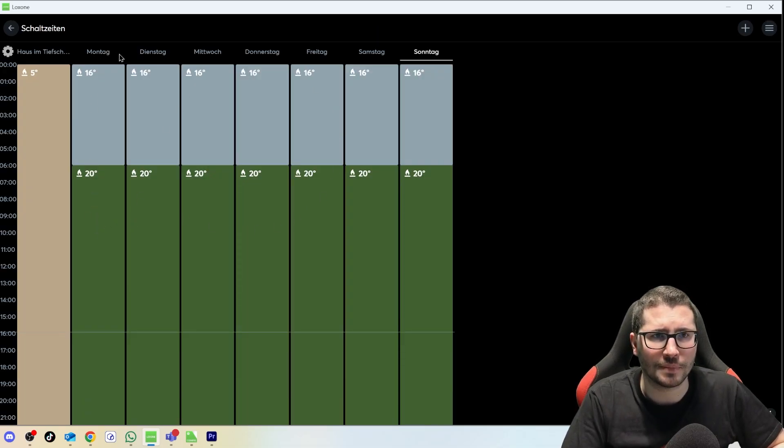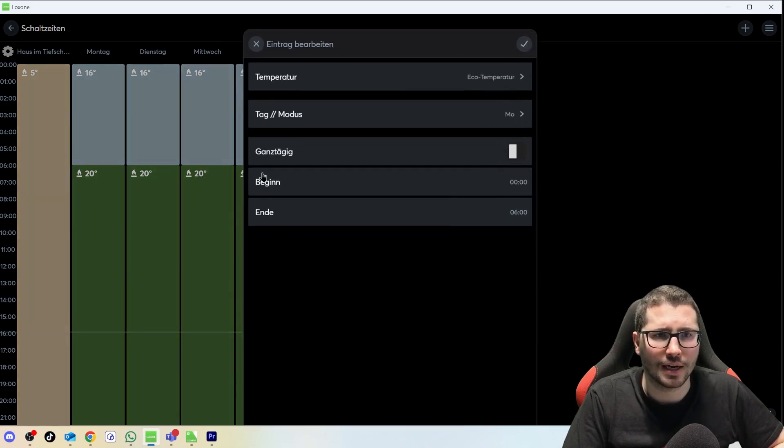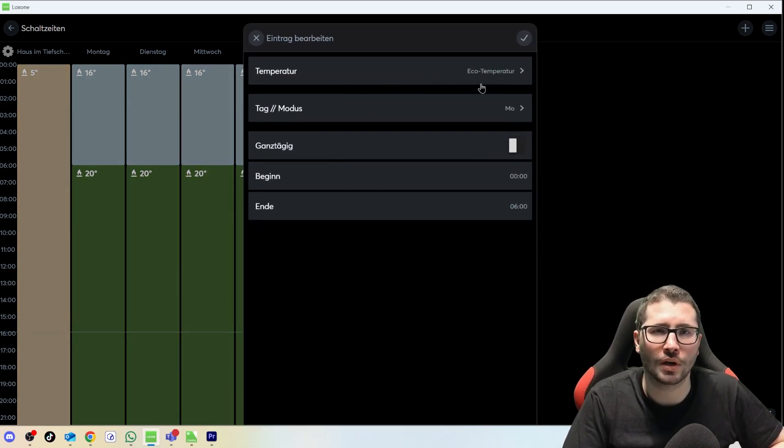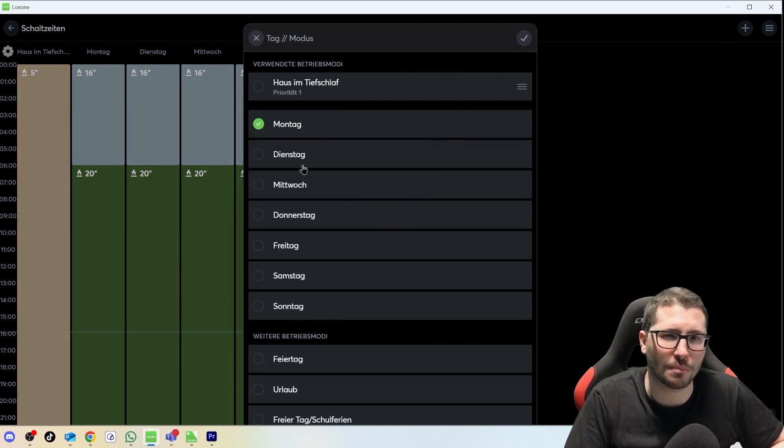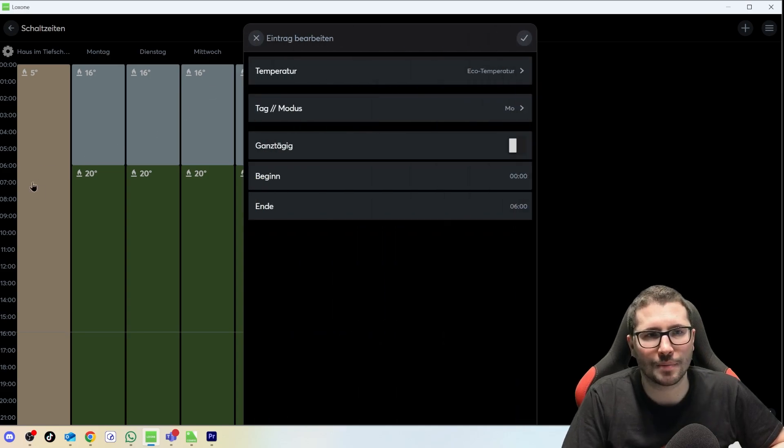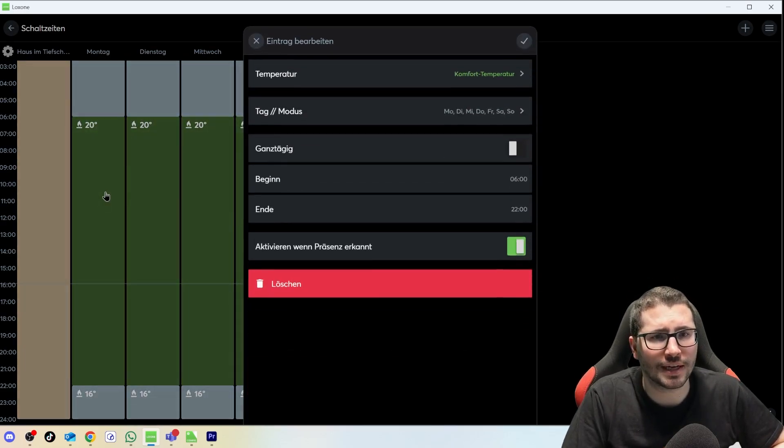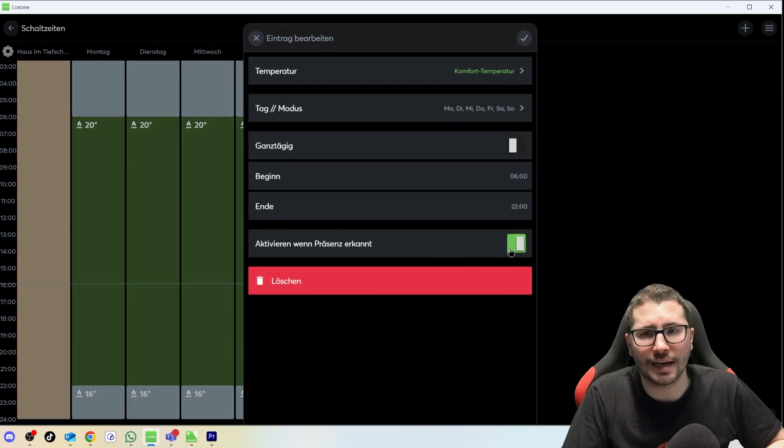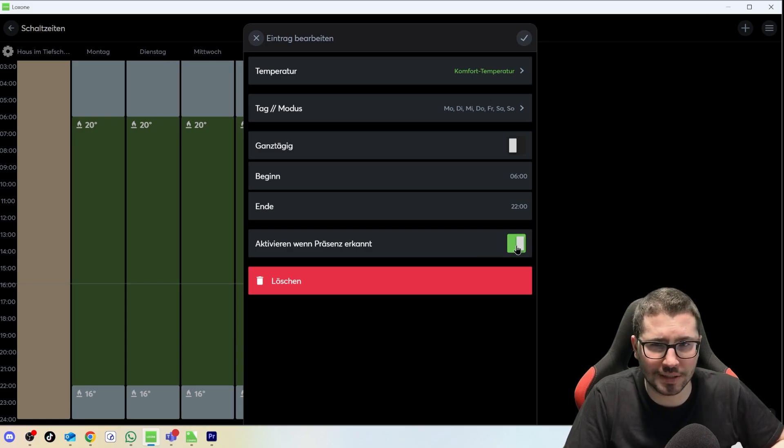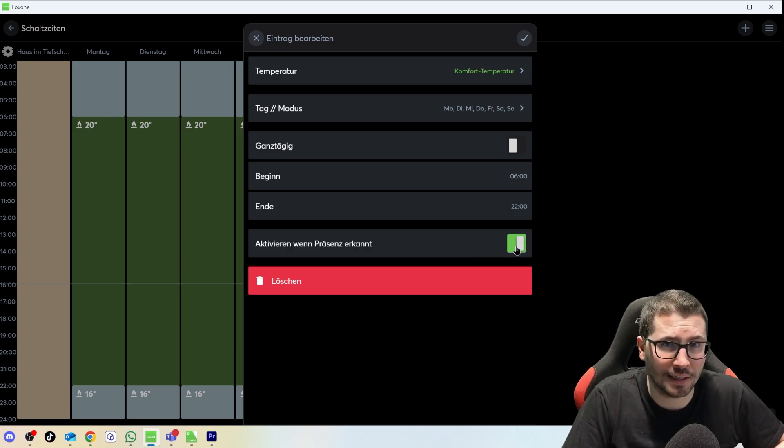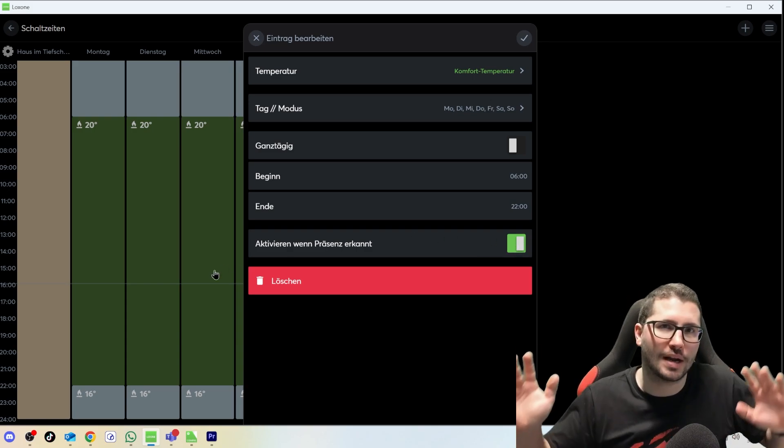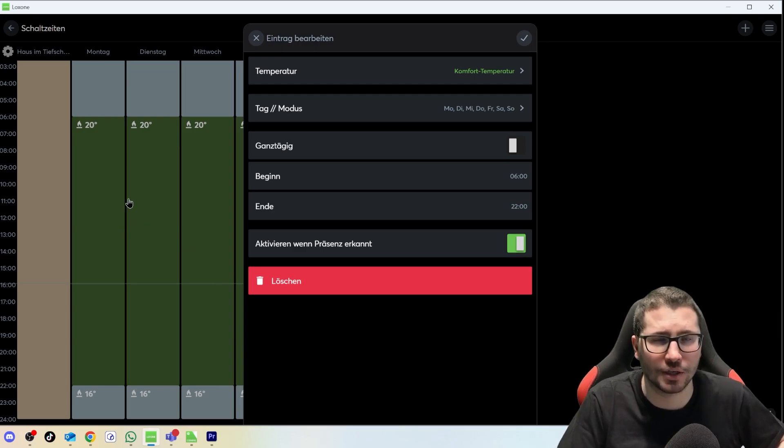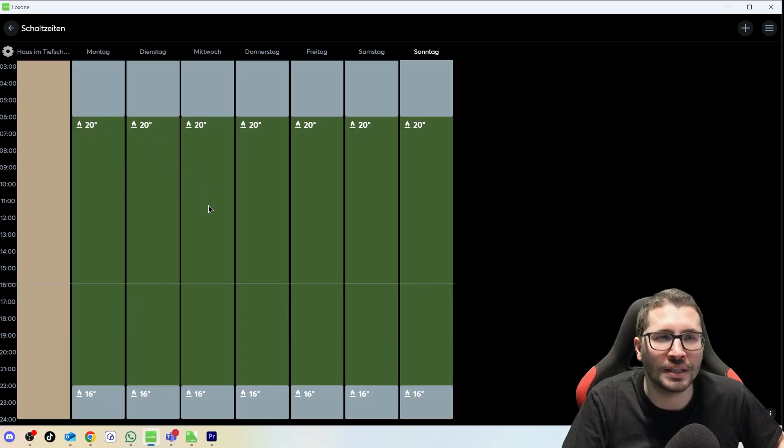Then we see we can have times. You see it's in German but for understanding I think it's okay. I have my Monday, Tuesday, Wednesday and so on. I can make some schedules. I can say I would like to have this or that temperature from Monday, Tuesday and so on, and I can make some times here. In my office I even said I only would like to have this when there is a presence detected.